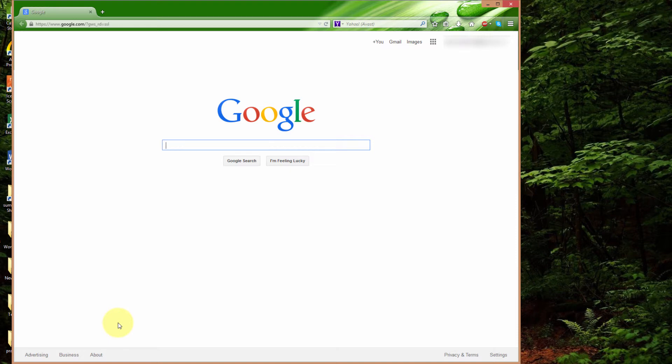So basically you'll open up a window like mine and you'll see I have nothing but just the plain old startup page, Google.